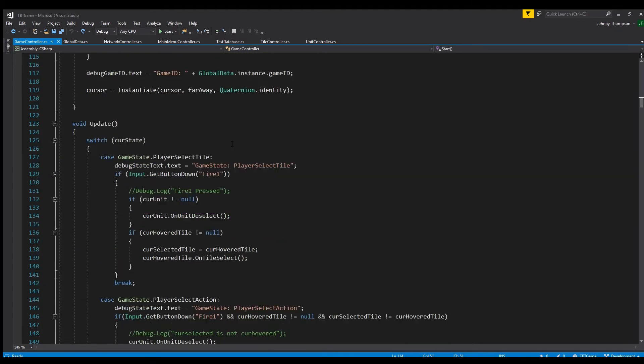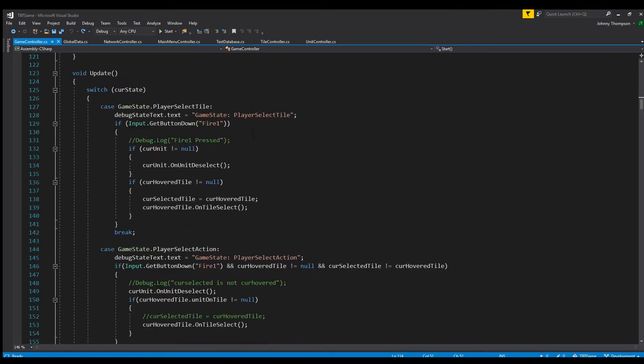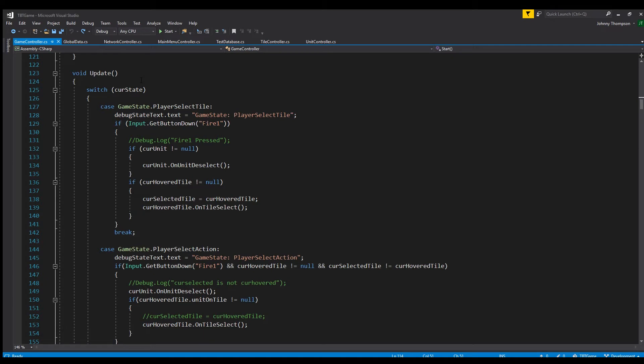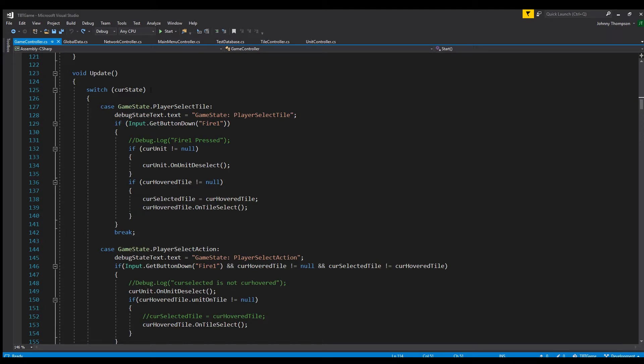Now let's actually do something with the game states. So right here in the update function we're actually going to use what's called a switch case. And so switch case is basically a much simplified version of if-else statements. So instead of saying if the game is in this state do this, else if the game is in this state do this, basically it just cleans your code up a little bit. So you just do switch and then we have the current state variable. And then here we can actually define what happens in the different cases.